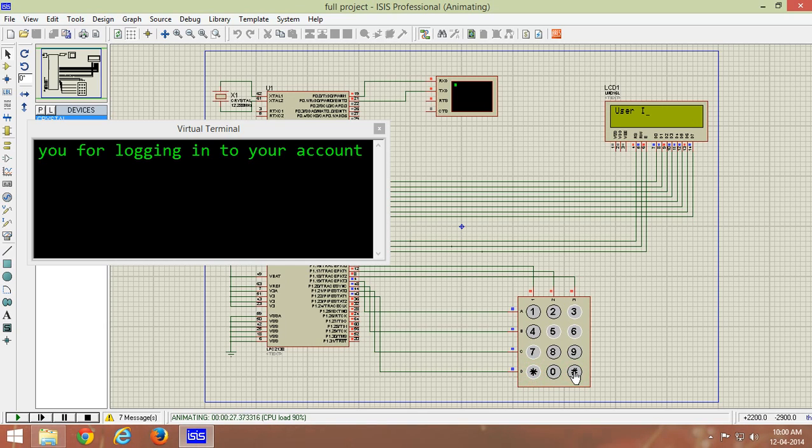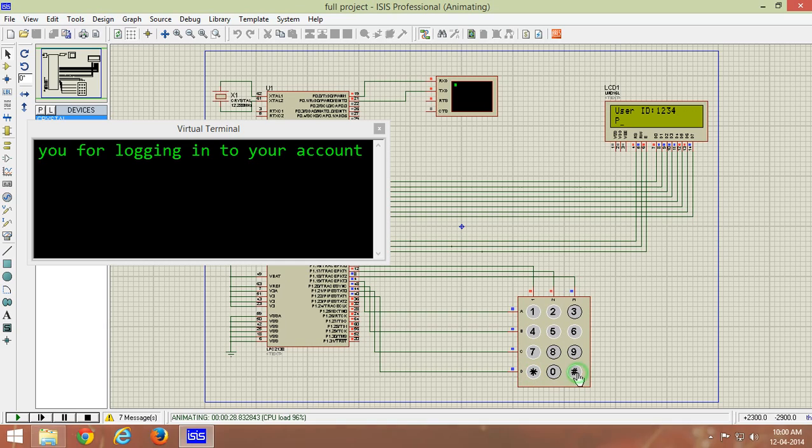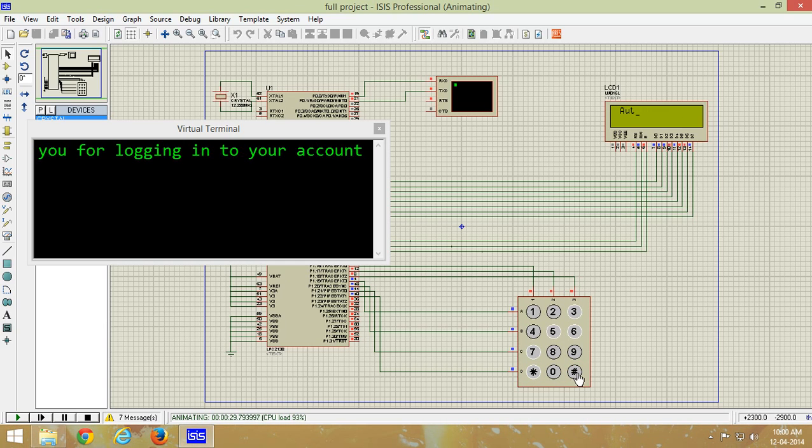User ID can be anything as I have said earlier. Now password, this will be only known to vigilance officer who is going to see the results and see the number of votes casted and who has won.